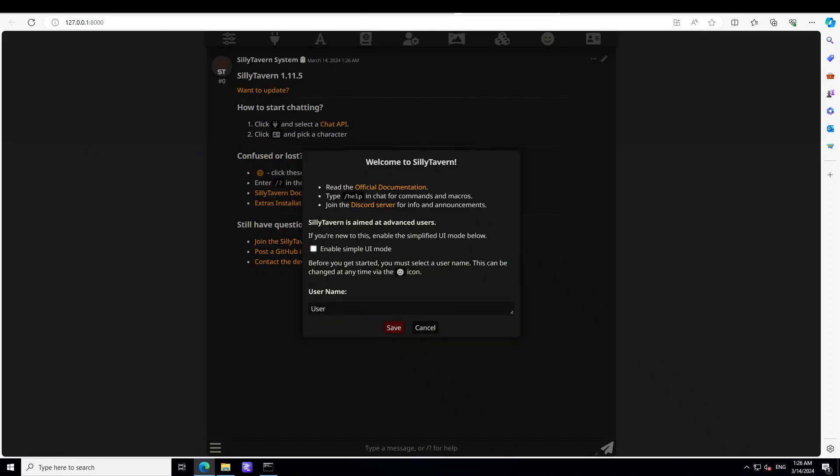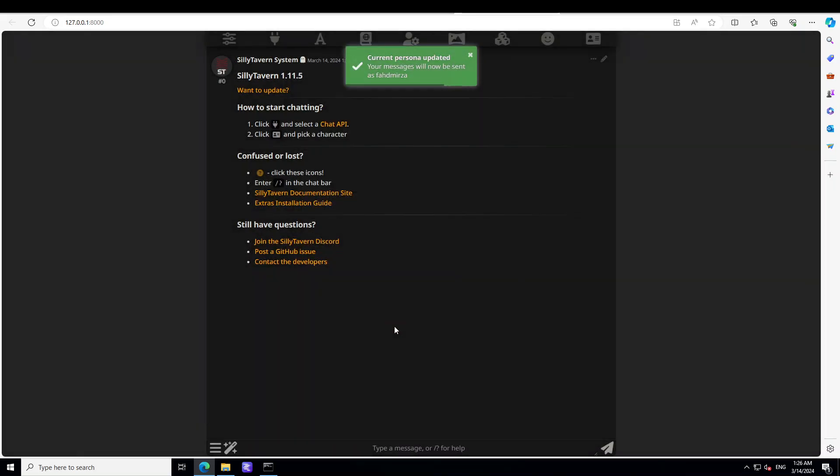It took a bit of time but I was able to get this screen in my browser and this is how you get the SillyTavern screen. Just give any name of your choice. I guess, say Fahad Mirza, and then you can simply click on save here. So this is my current persona and my messages will be sent as Fahad Mirza now.